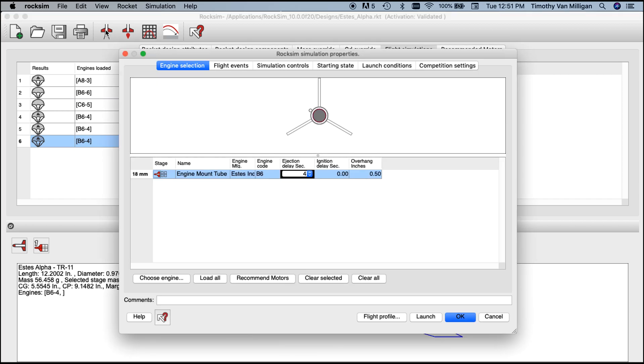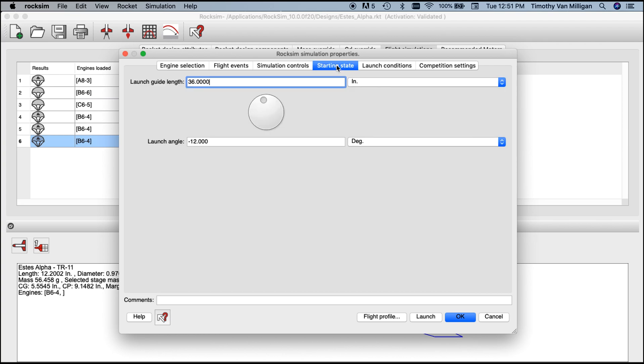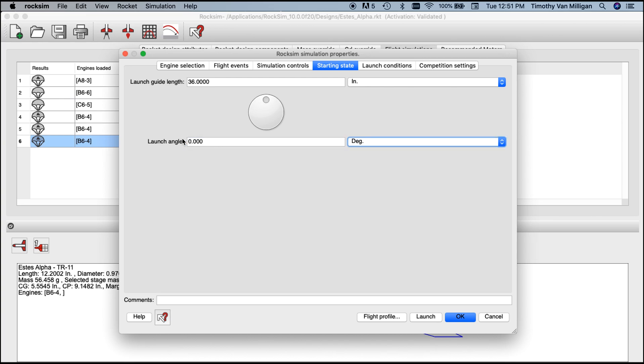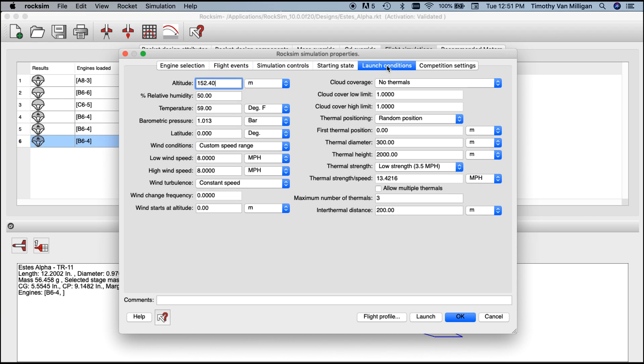We're going to click cancel. This time we want to run another simulation, but I want to change the weather conditions. Instead of going to the starting state, I'm going to go back to zero degrees straight up launch. This time under my launch conditions tab I want to adjust the speed of the wind.